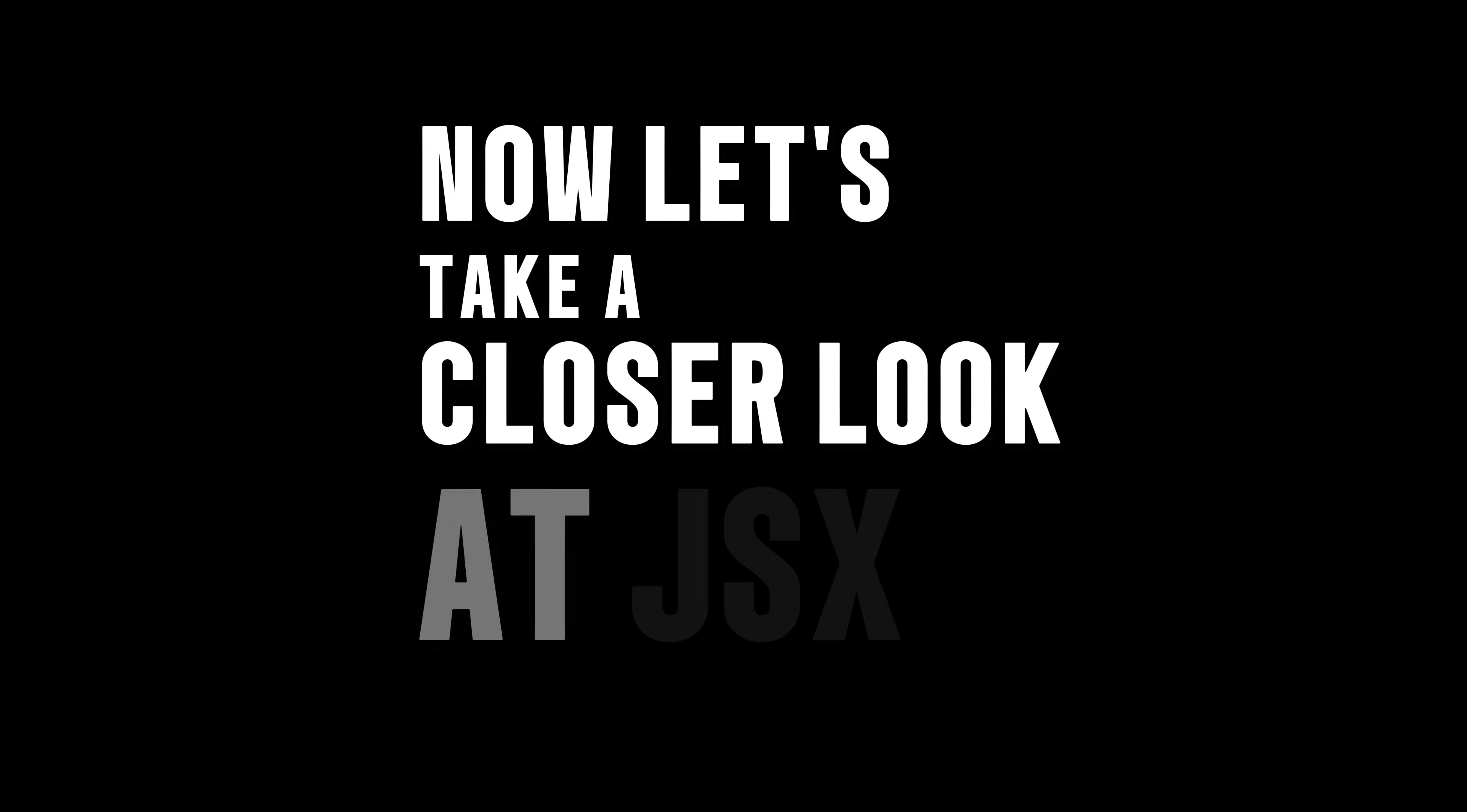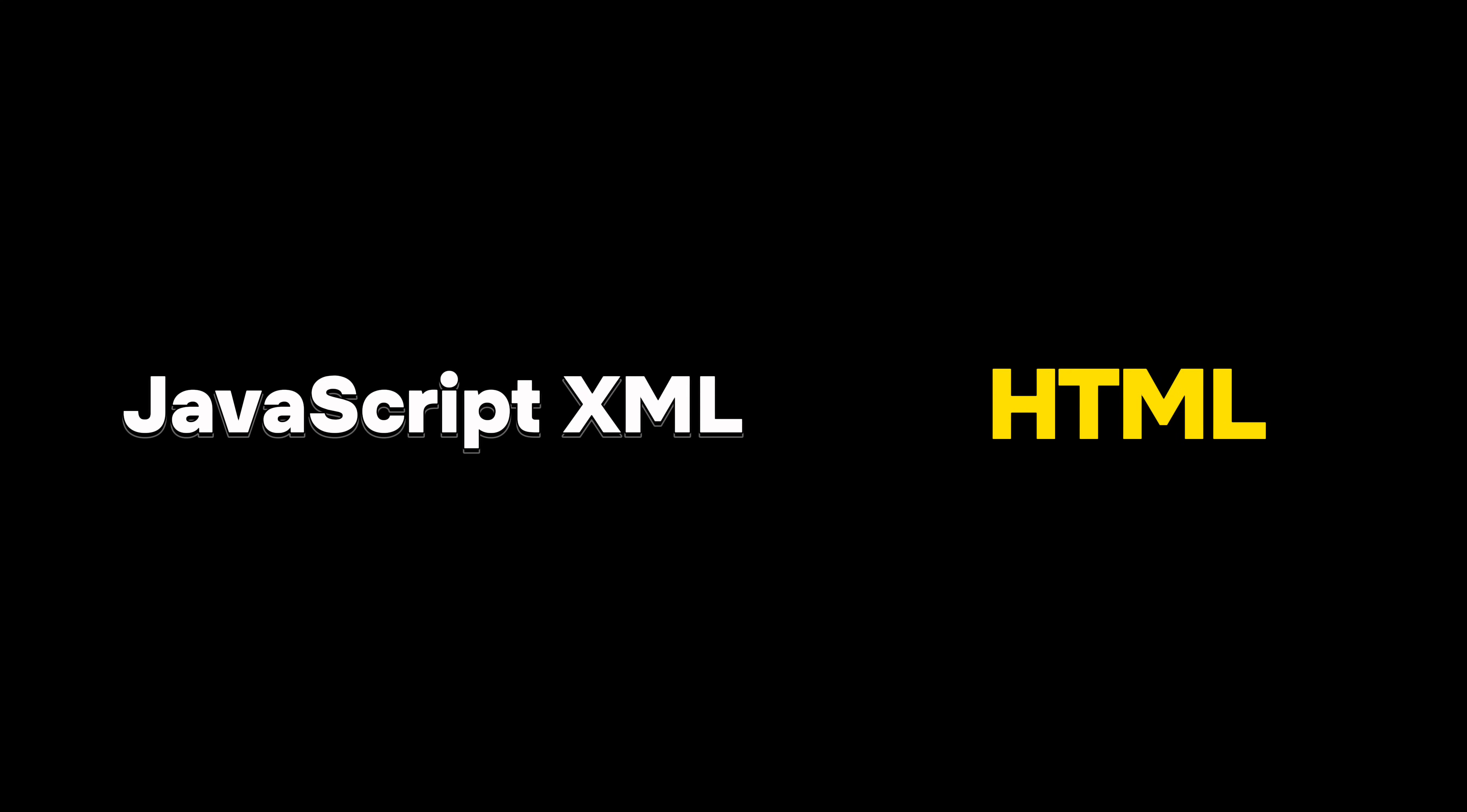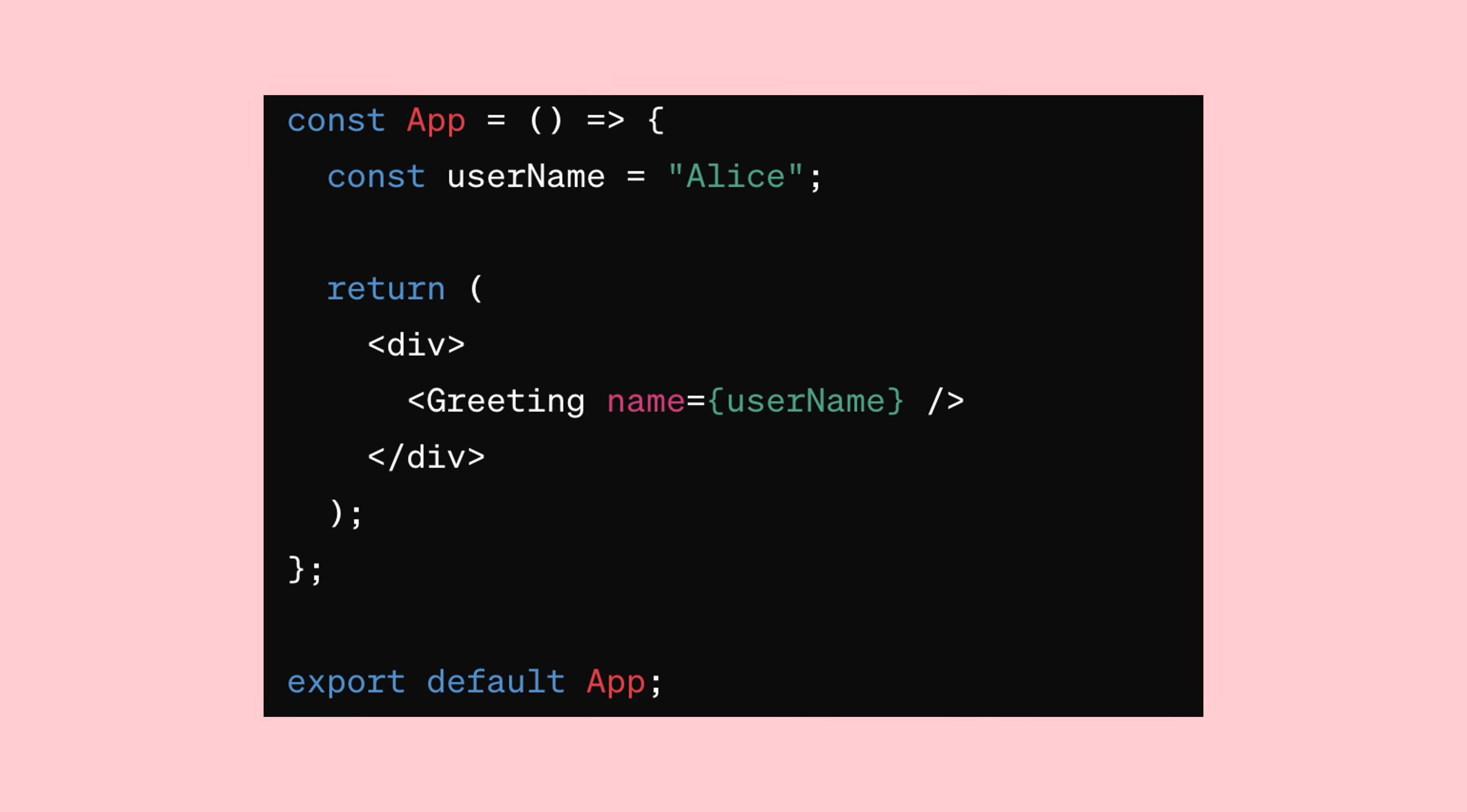Now let's take a closer look at JSX. Instead of writing regular HTML tags, we'll be using something called JSX, short for JavaScript XML. It looks a lot like HTML, but with a few tweaks and extra features. For instance, you can use curly braces to insert variables and even add JavaScript directly into your HTML.